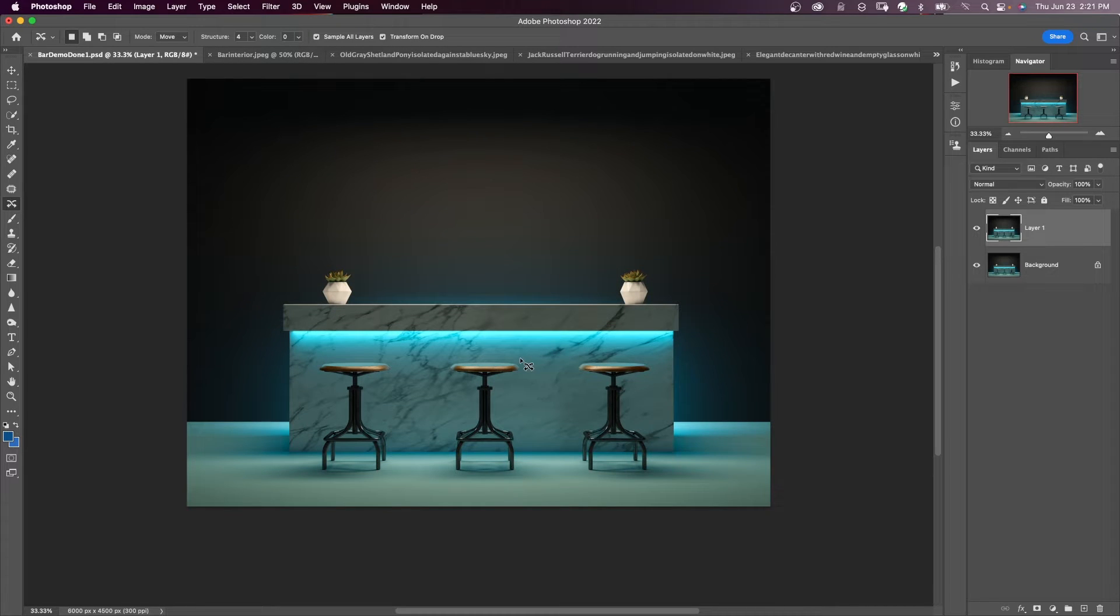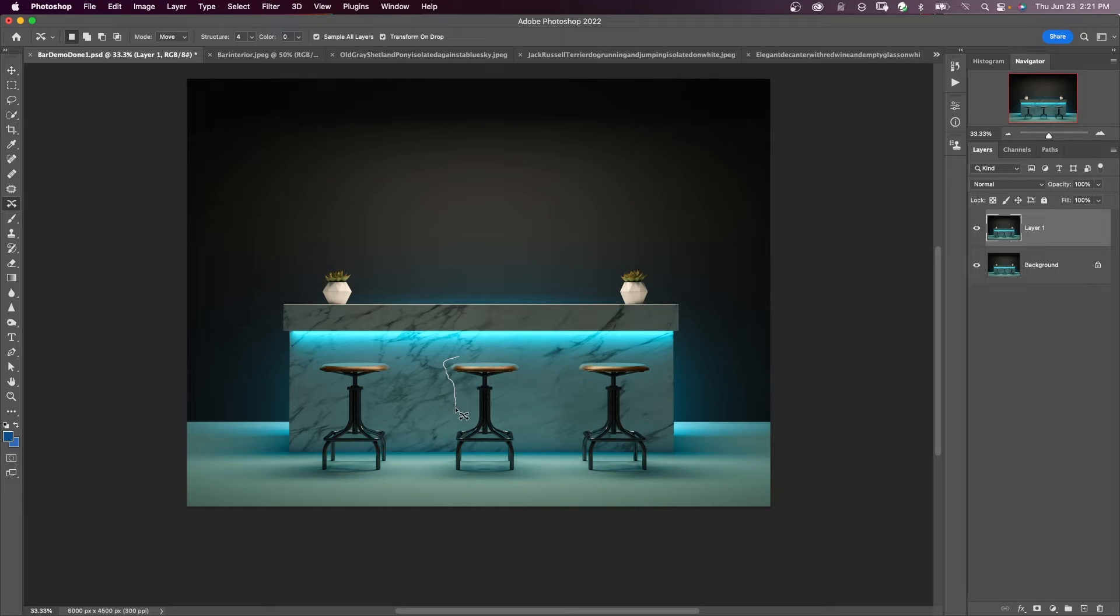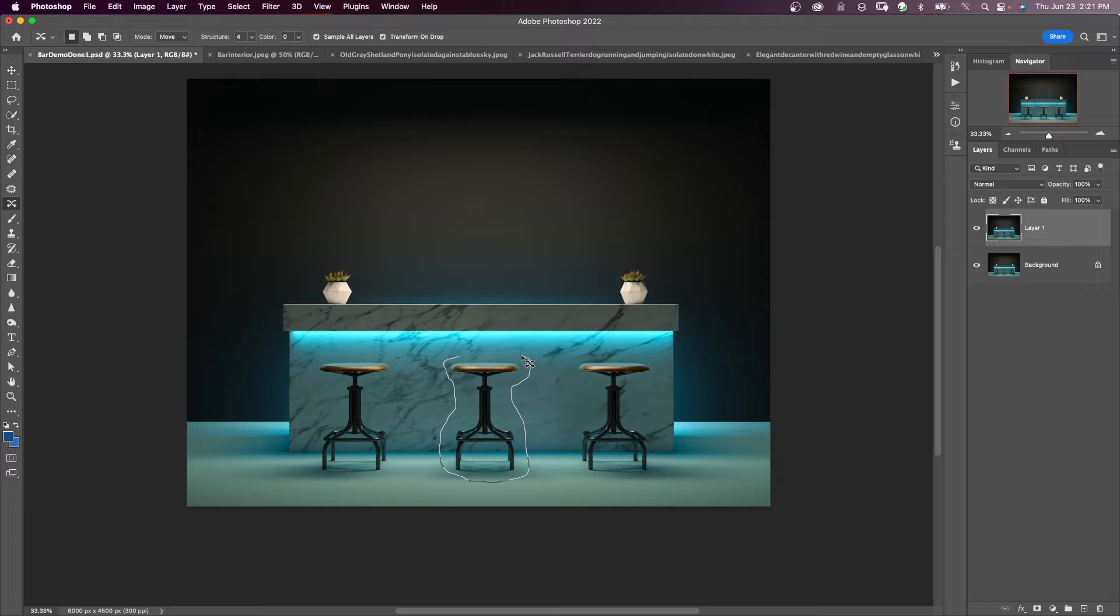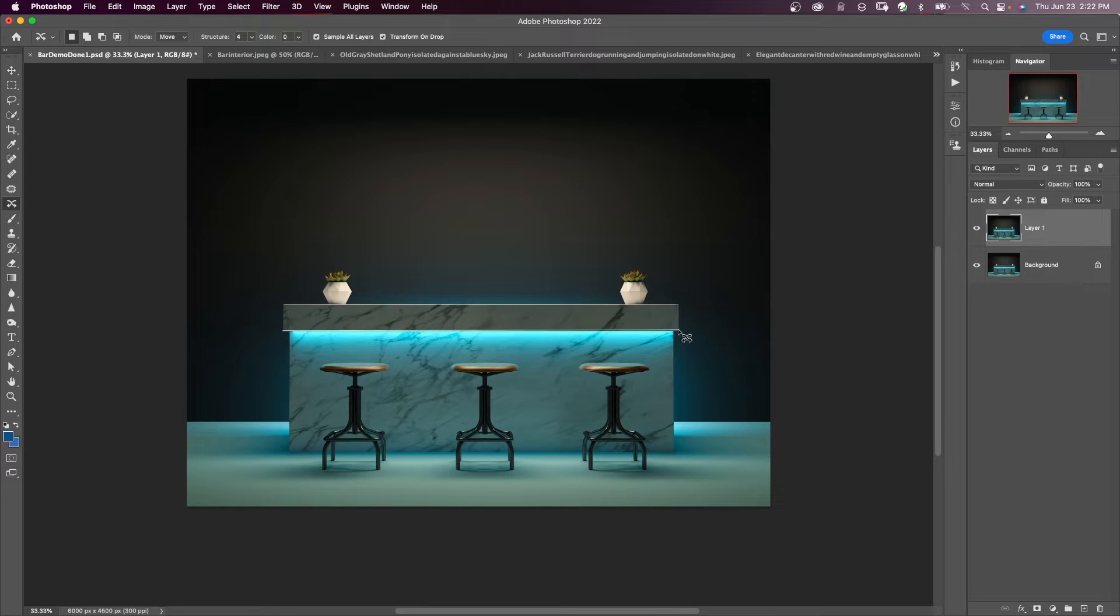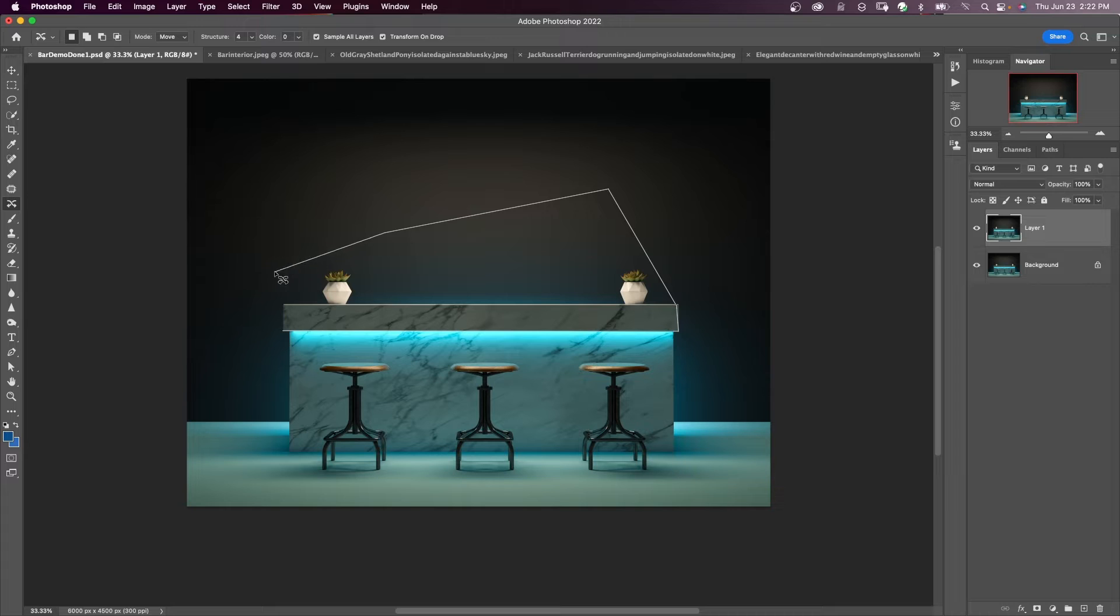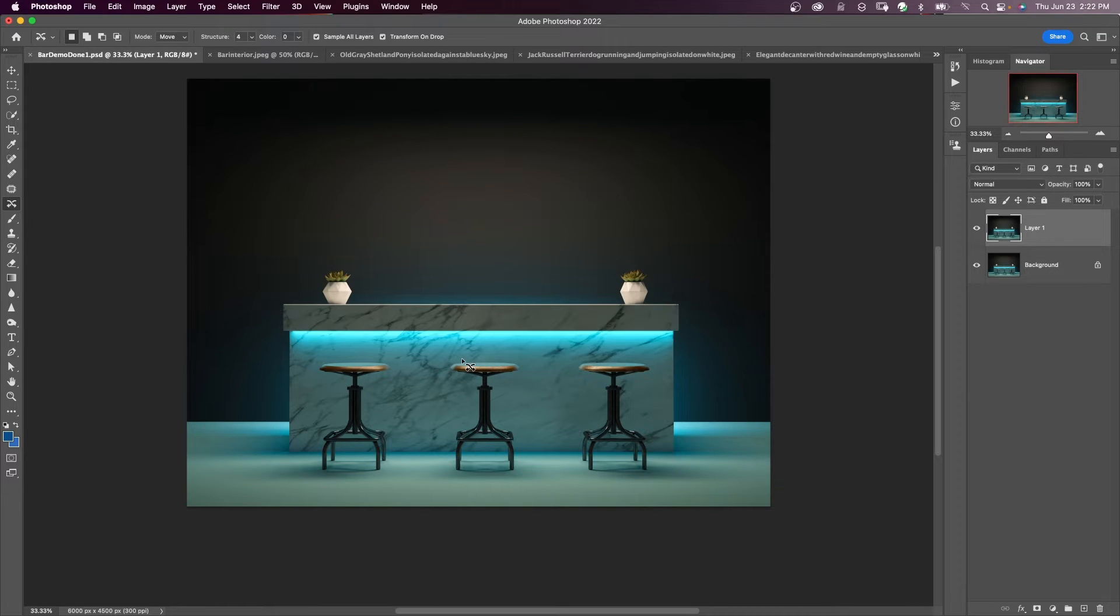When you're using your content-aware move tool, you're going to make a selection around the subject, and it can be done loosely. Another feature of this tool is if you hold down the Alt key and click, it acts like the polygonal lasso tool. If you ever need angles like this, you can work with it like that.